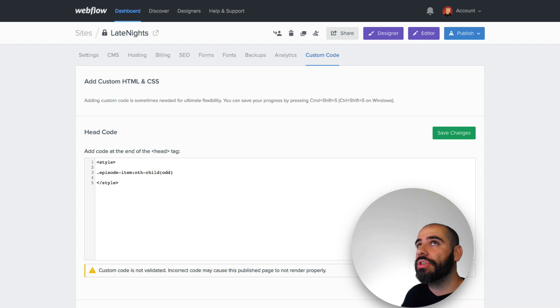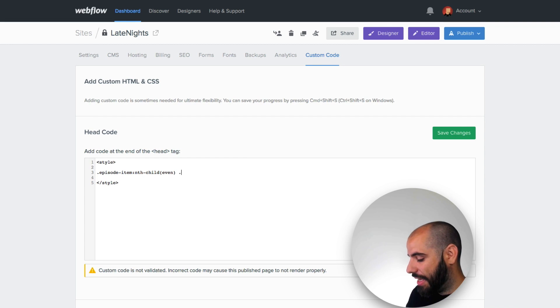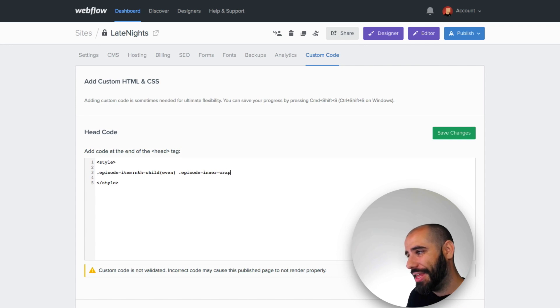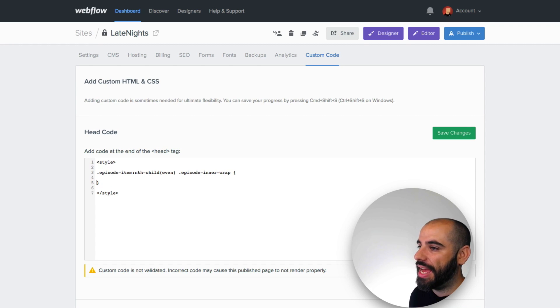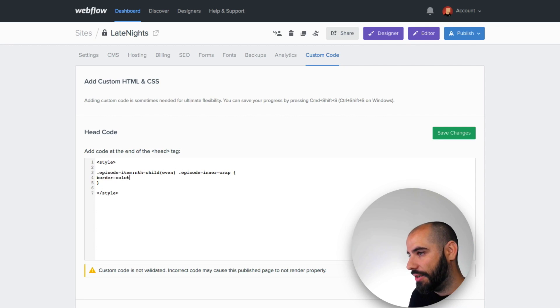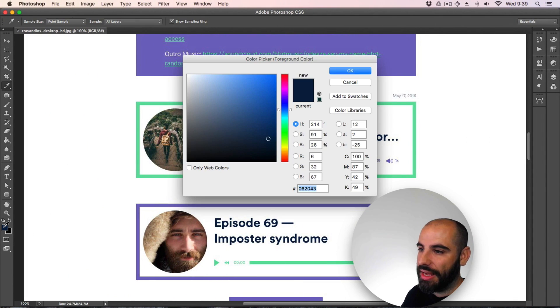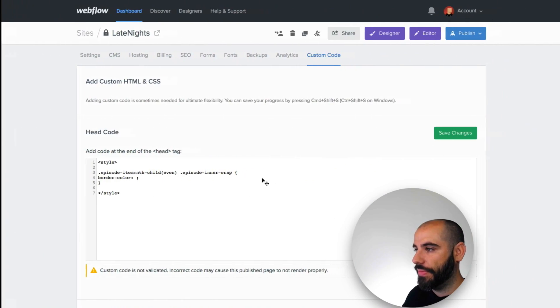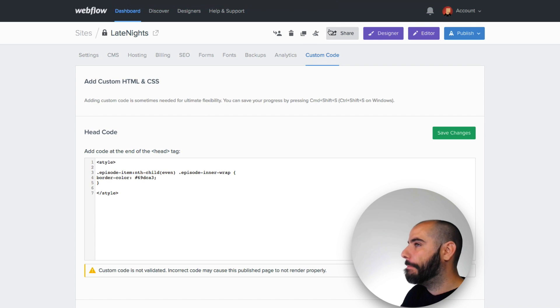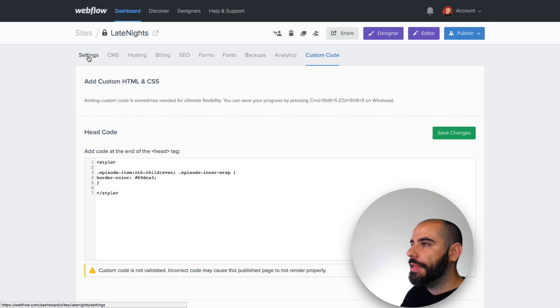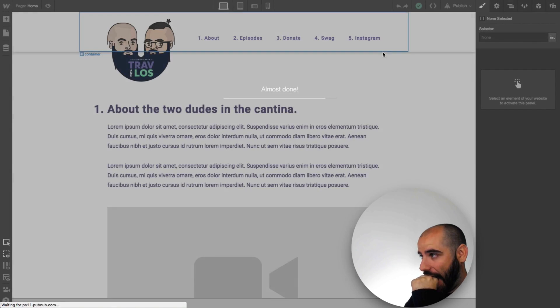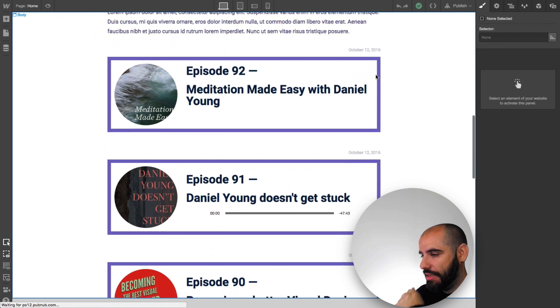Okay, so let's close this and do site settings, custom code. And then write a style tag in the header. Episode item nth child even, and then it's like episode inner wrap. And that's our CSS selector. And that will say every other one of these, find this and turn it green. I'll say border color. Let's save and see if this works.